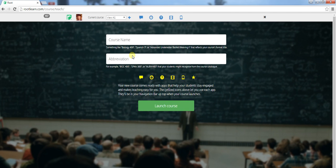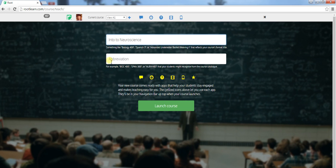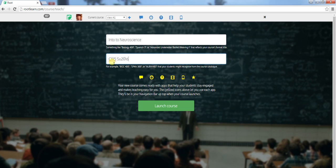It would indicate that you wanted to teach a course. You give the course a name. It'd be Intro to Neuroscience and then you give the abbreviation that will show up up here in your current course menu. So we'll call this C-195-SU-2016.